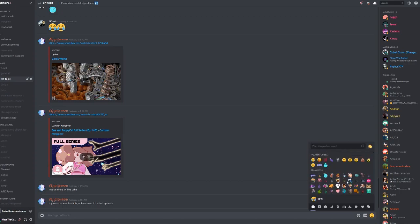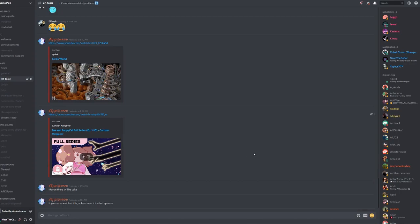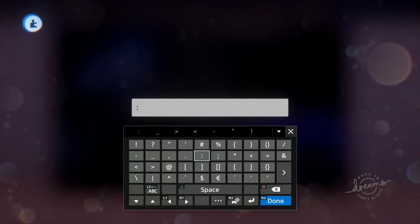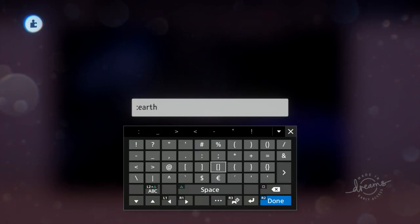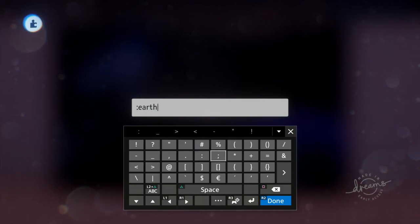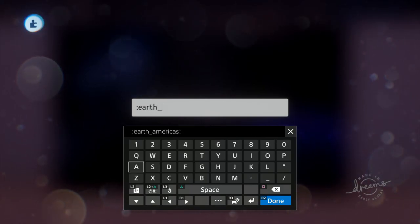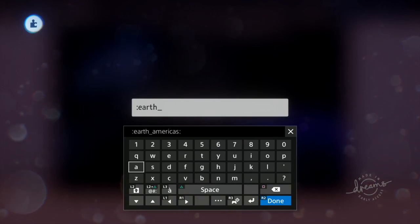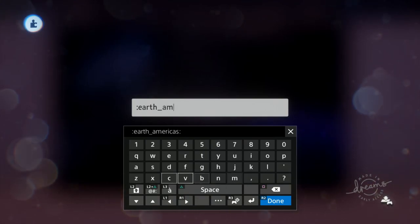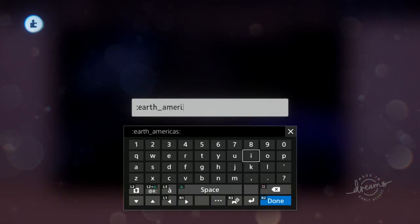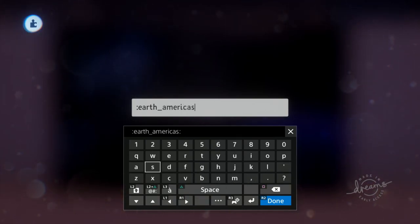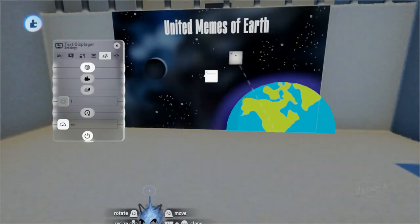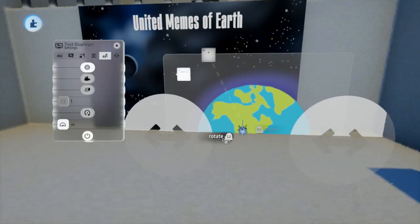Now heading back to Dreams, we can put that code in the box. There's also a full list of Dreams icons you can put in too — I put a link to that in the description. But with those codes, you need to use less-than and greater-than signs to encapsulate the words instead of semicolons. Once you put in the code, it should display in the game.